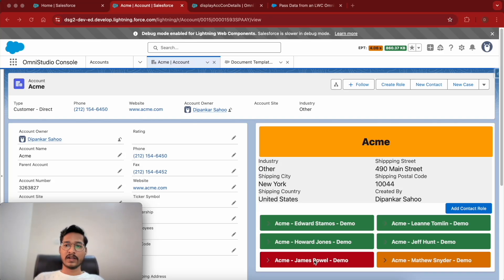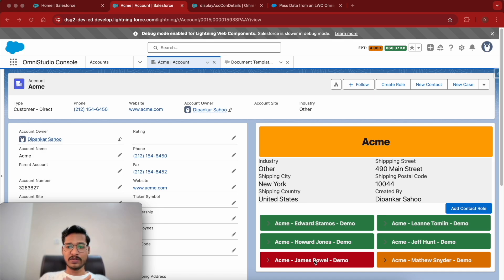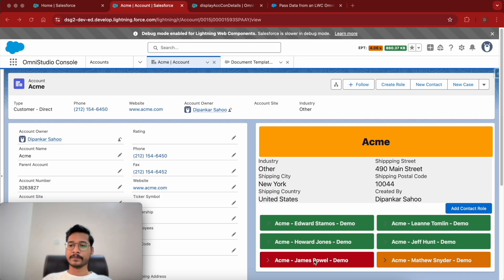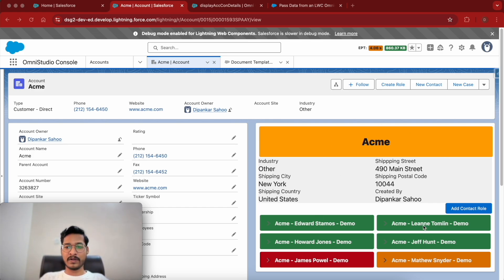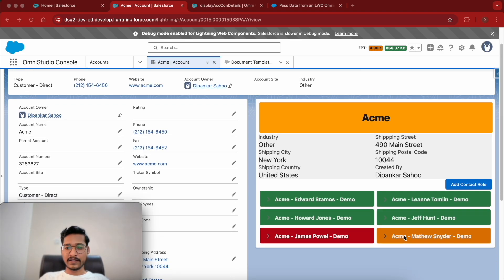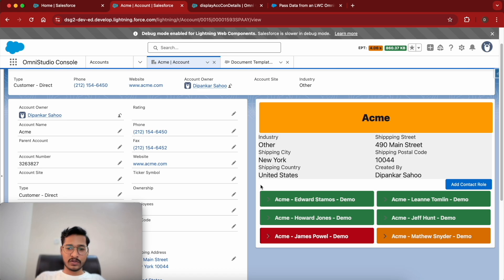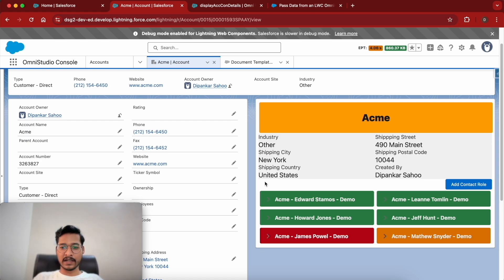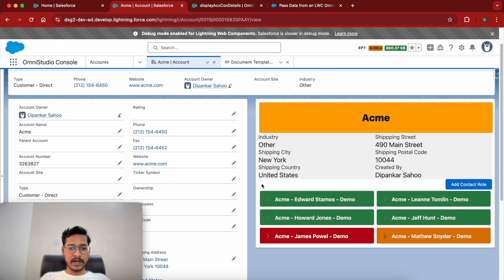Welcome back to the channel, this is the Punker and we are going to continue the series of OmniStudio tips and tricks. Particularly in this video we will be talking about how to display a flex card inside of an OmniScript. On screen you can see this is a flex card we built in our previous video, and these contacts are the child contacts getting rendered as part of the child flex card.